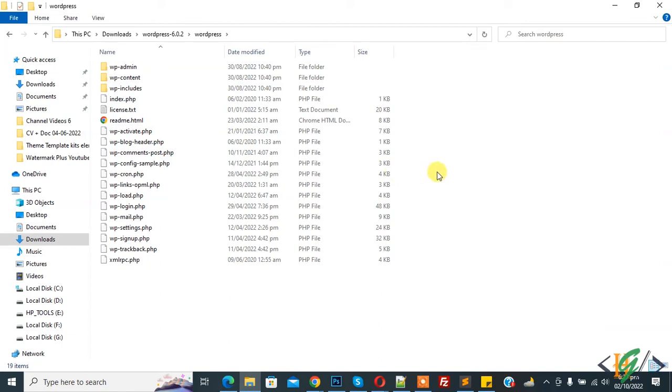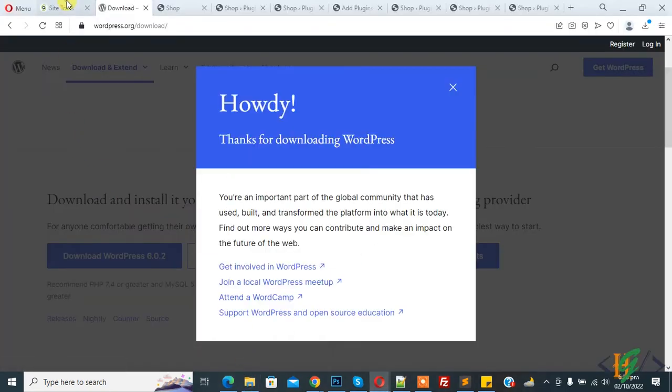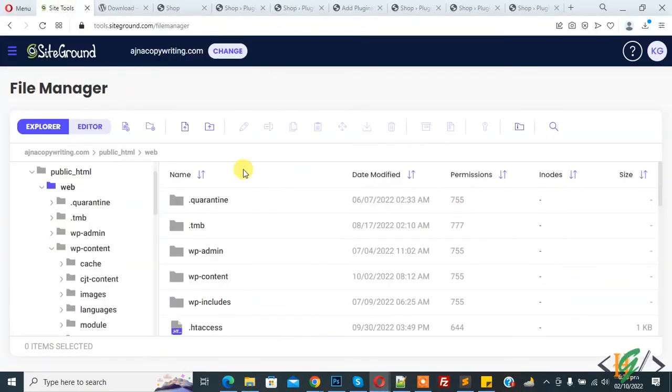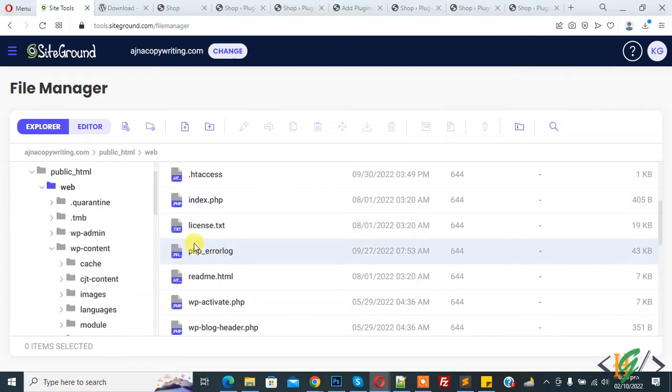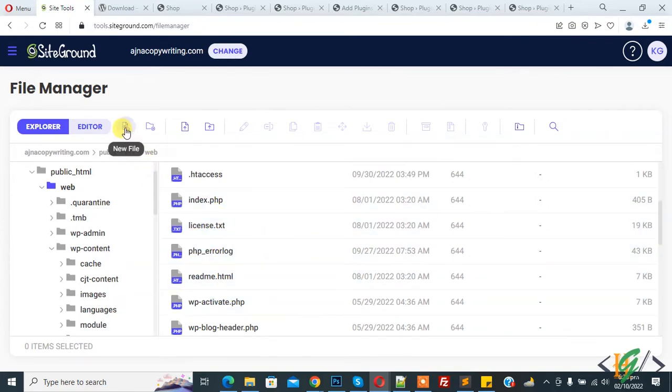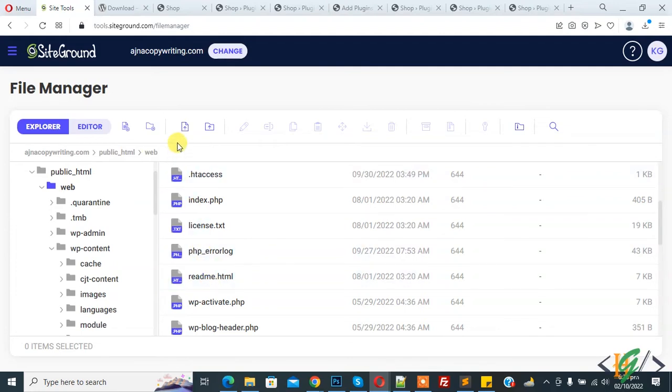You can upload or replace files one by one or you can upload a zip file. Back to hosting. Now we are going to replace some root files. You see index.php or wp-activate.php.